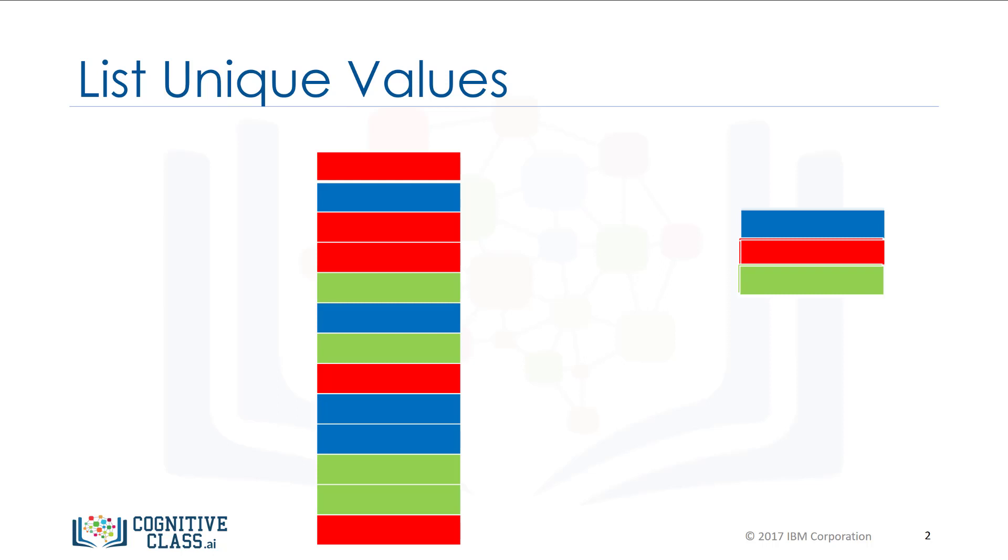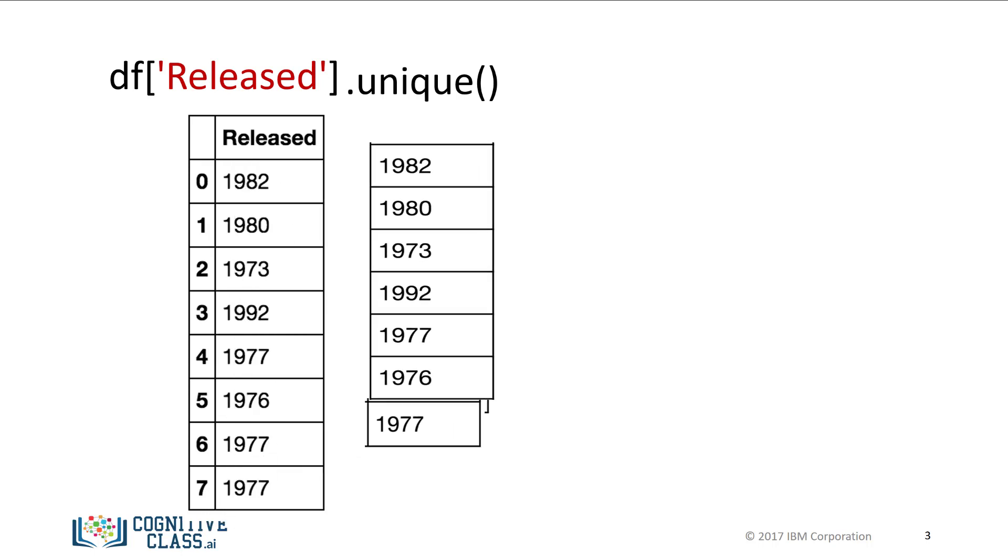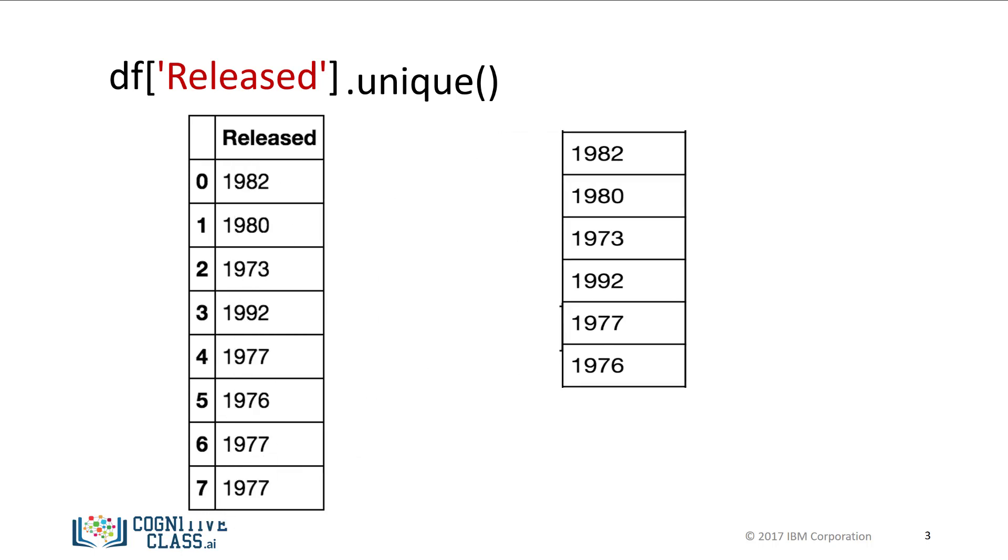Pandas has the method unique to determine the unique elements in a column of a data frame. Let's say we would like to determine the unique year of the albums in the dataset. We enter the name of the data frame, then enter the name of the column released within brackets. Then we apply the method unique. The result is all of the unique elements in the column released.